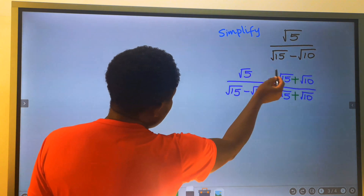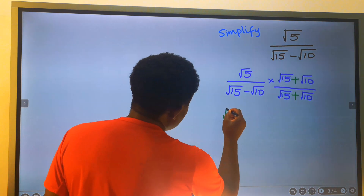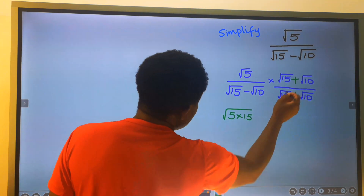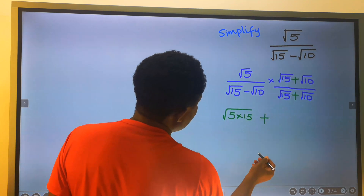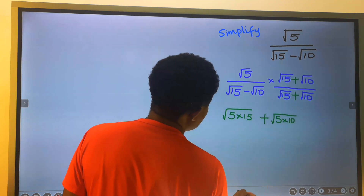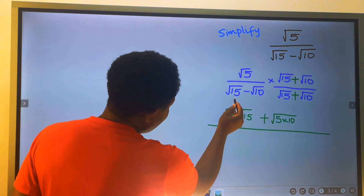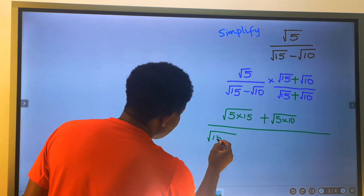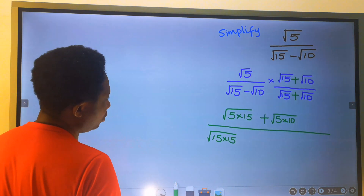For the numerator: the square root of 5 multiplied by the square root of 15 gives the square root of 75. Then plus the square root of 5 multiplied by the square root of 10 gives the square root of 50. For the denominator: the square root of 15 multiplied by the square root of 15 gives the square root of 225.